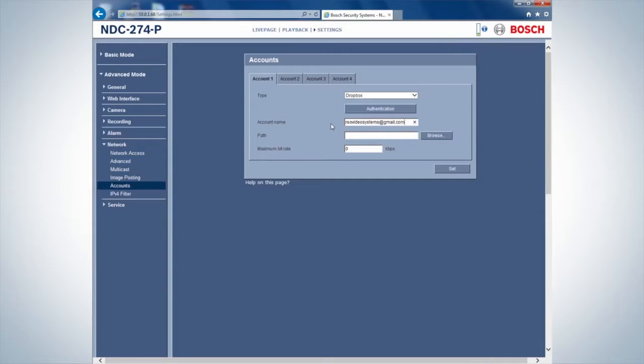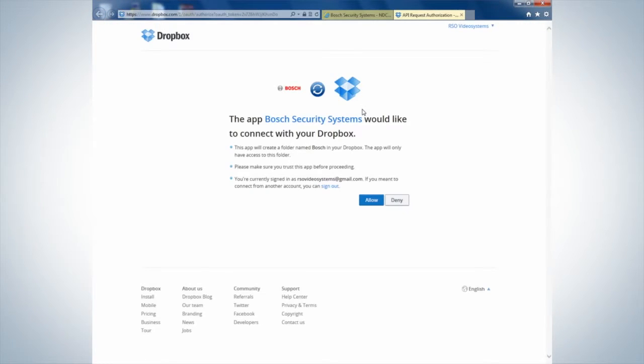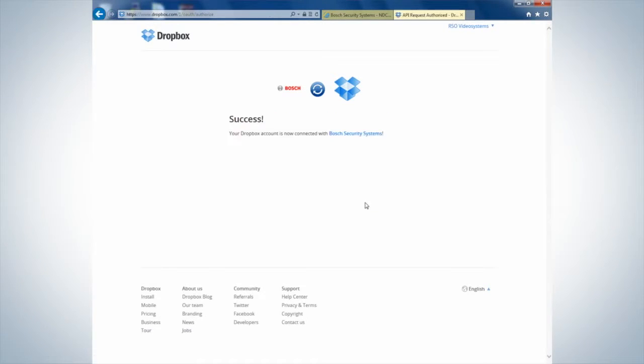Please note that Hotmail addresses may cause some problems as they are not supported. Press Authentication to open a new window with the request for the Bosch Security Systems app to connect to Dropbox. Click on Allow to connect to your account.